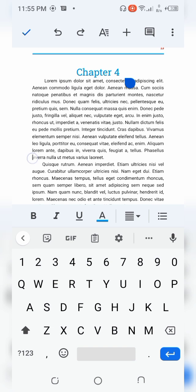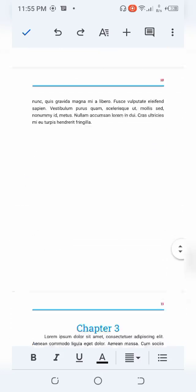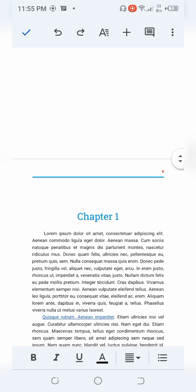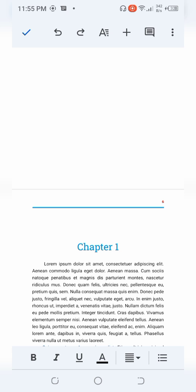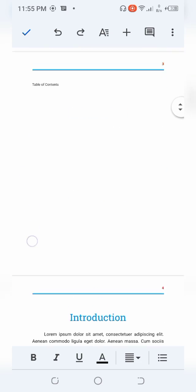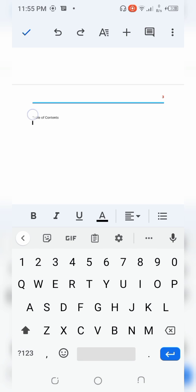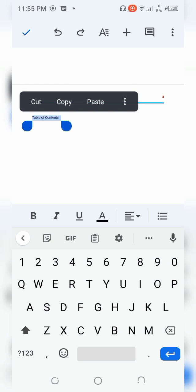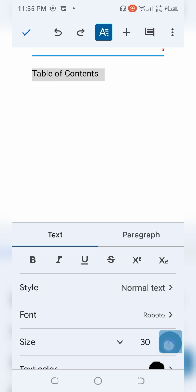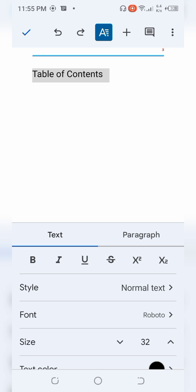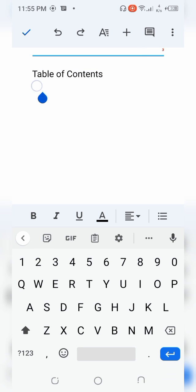Now that all chapter headings are in Heading 1 style, I want to insert my table of contents. I've already typed 'Table of Contents' as a title, and I'll increase its font size to 32 so it stands out. Now I'm going to insert the actual clickable entries. I'll position my cursor below the title and click on the plus sign to add content.